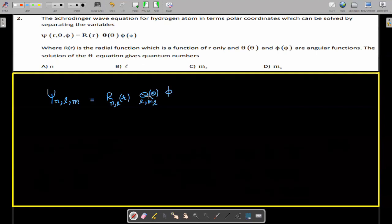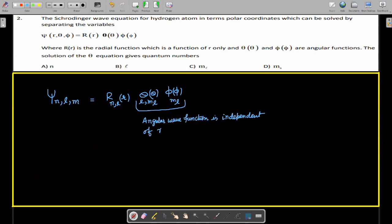The angular part Θ depends on quantum numbers l and m_l, while Φ depends only on m_l. The angular wave function is independent of the principal quantum number — it depends only on azimuthal quantum number l and magnetic quantum number m_l. Therefore, the answer is options B and C.